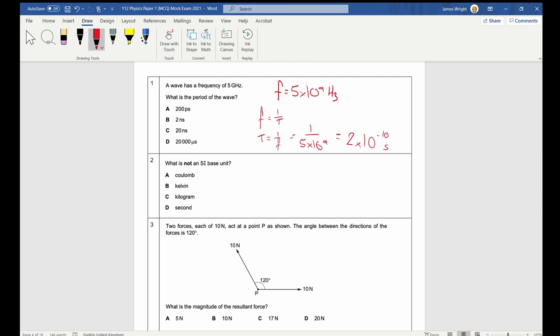Now we need to convert that into an SI unit. Nanoseconds: nano is times 10 to the negative 9. This is smaller than that, so I can also say this is equal to 200 times 10 to the negative 12 seconds. 10 to the negative 12 is a pico — that's a picosecond.